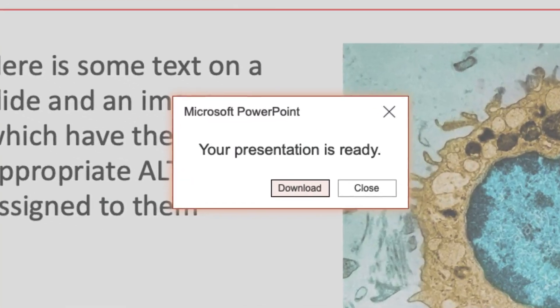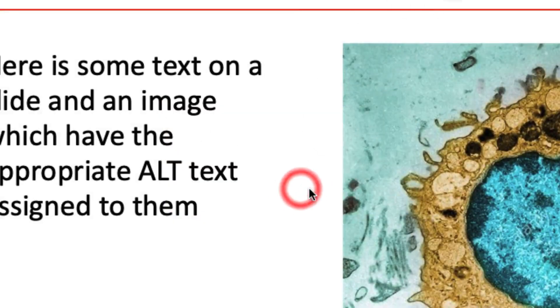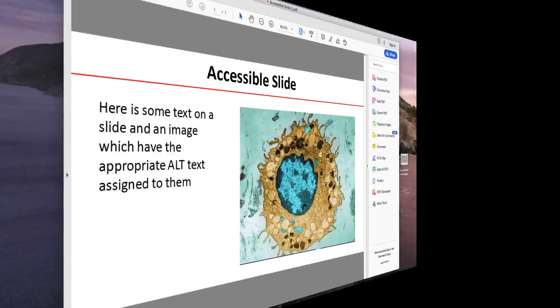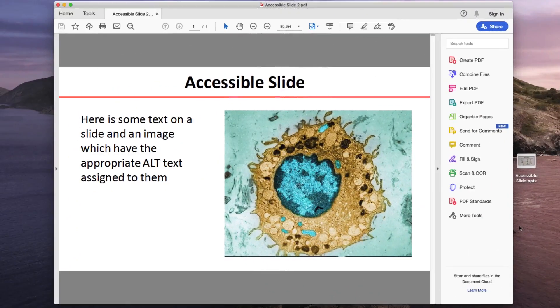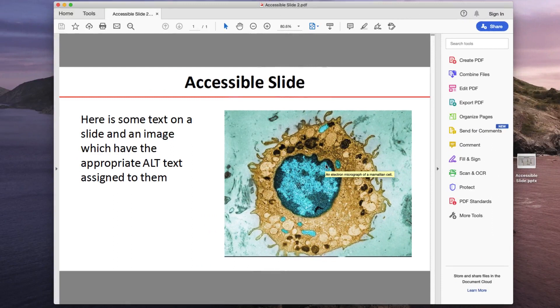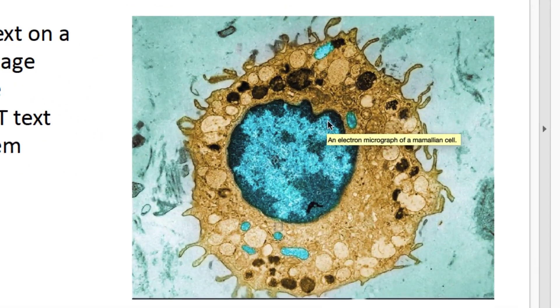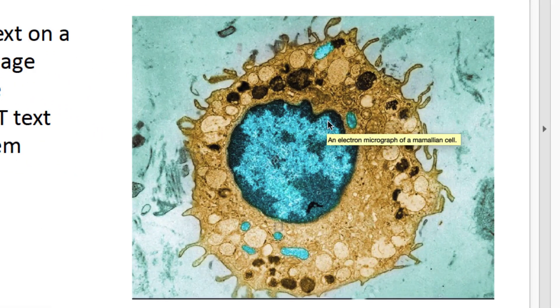A small box will appear saying your presentation is ready and you click on Download. I've now opened this PDF file in Adobe Acrobat. If I hold my mouse over the micrograph, you'll see the ALT text, the small yellow box, appears, thus proving that this is now an accessible PDF file.